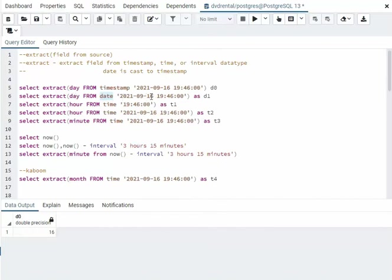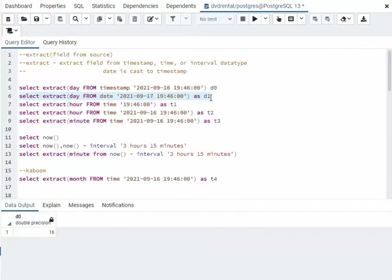So let's go ahead and turn this into 17 and highlight this one. And guess what we're going to get? Our column header is going to be D1, and it's going to give us 17. There you have it.